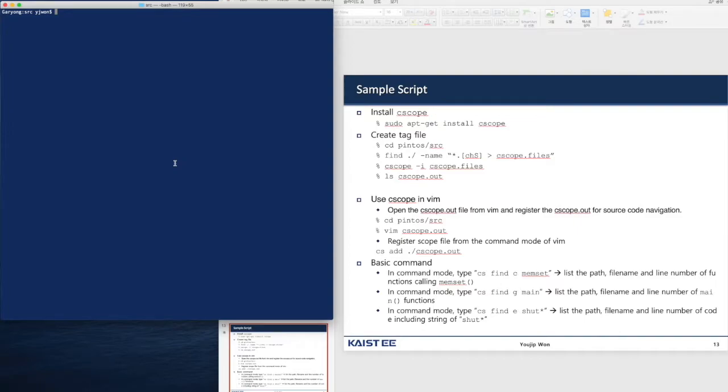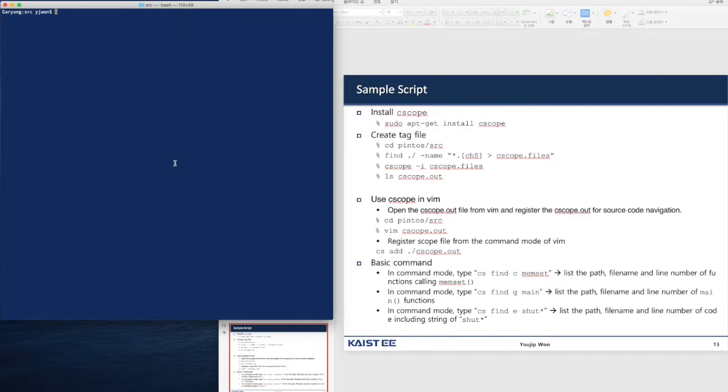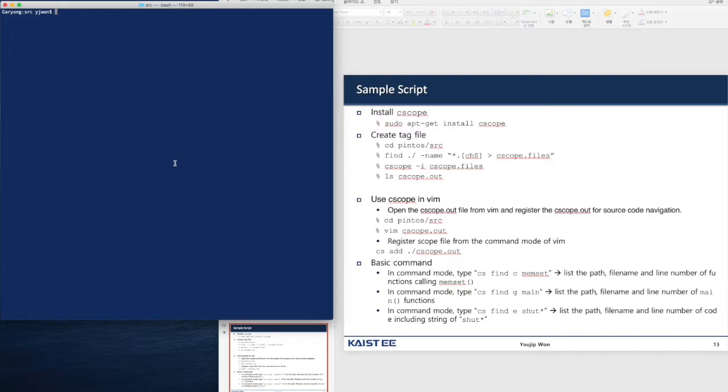Next thing is you have to create the cscope file that is very similar to tag files in ctag. Let's assume that you want to create a cscope output file in the topmost directory of Pintos. So we change the directory to src directory of Pintos. And then you create all the list of the files and output redirects the file to cscope. Then create a cscope file and let's see if the cscope file has been created properly.